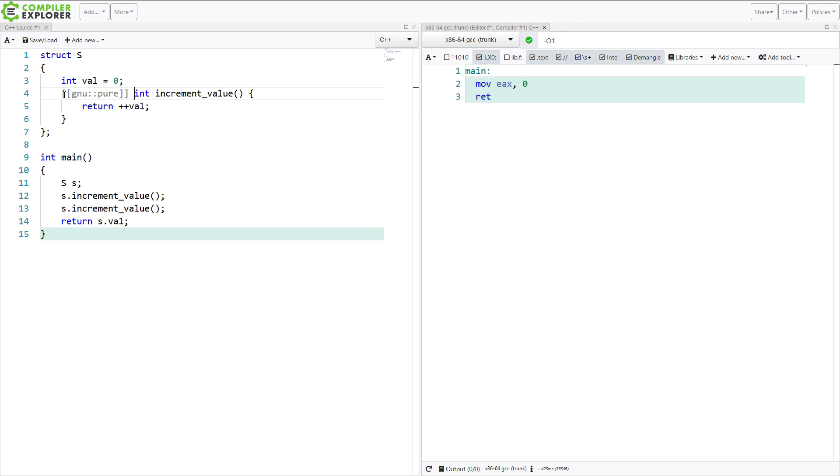Because we've told the compiler this member function increment value can't change any global state. So the compiler is free to assume, well, since it can't change any global state, it's impossible for it to have changed val. Therefore, the answer is 0.